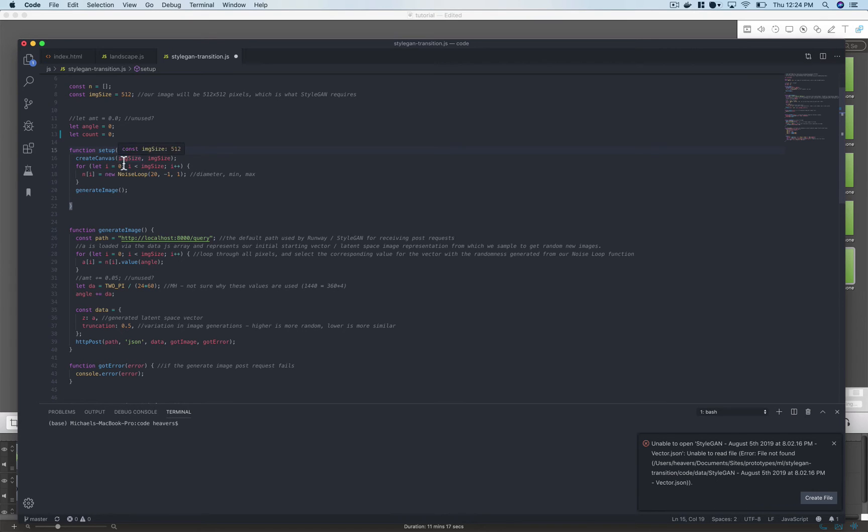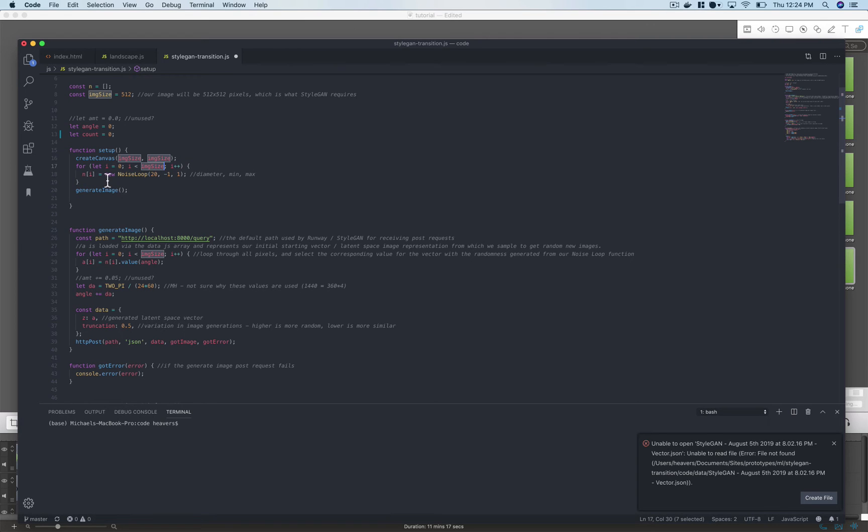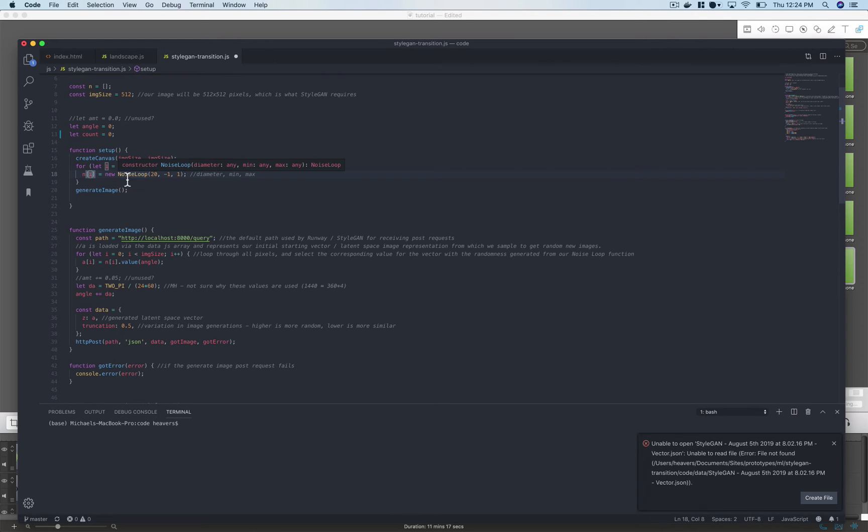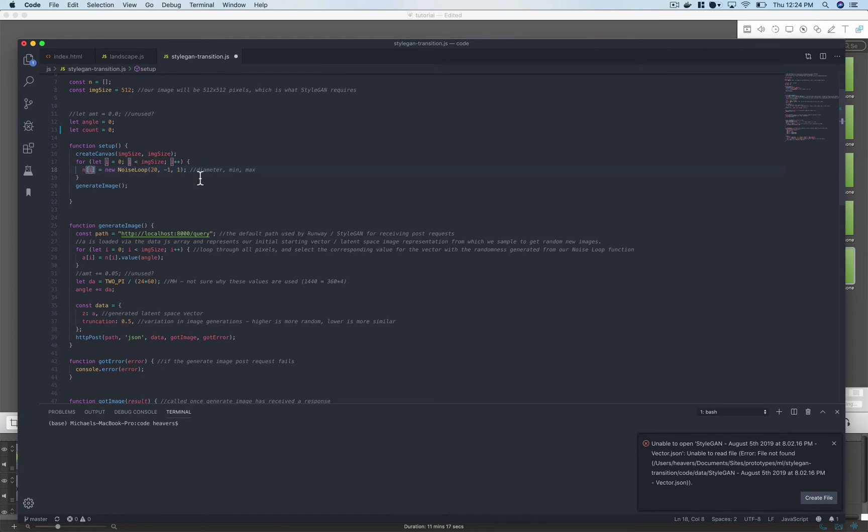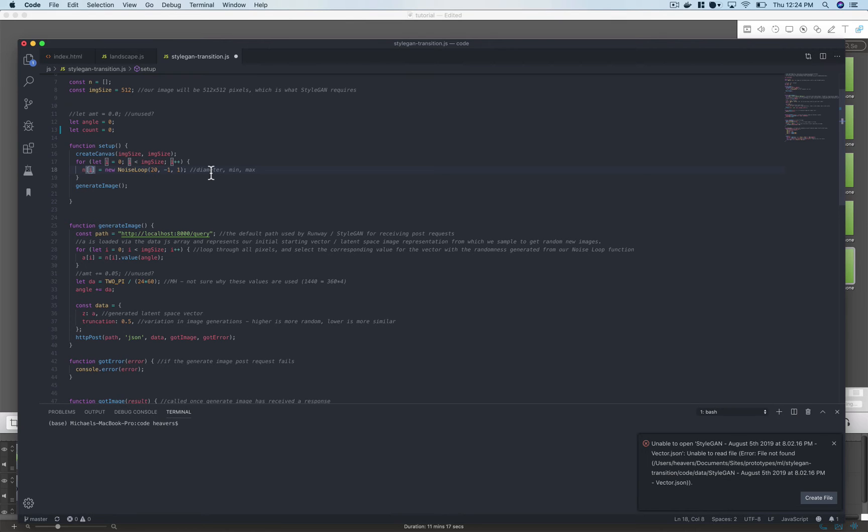All right so we're creating this canvas and then for each of the pixels in this canvas we're populating this n array, this new image array, with random number values through this noise loop function and the parameters that we pass to the noise loop function are a diameter.